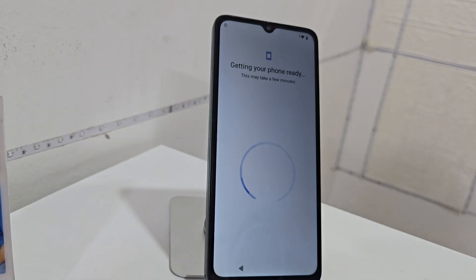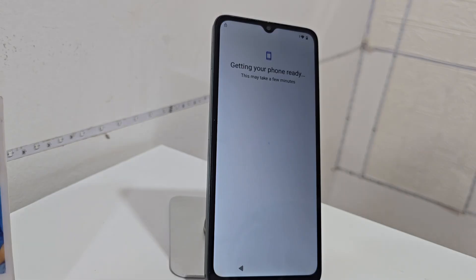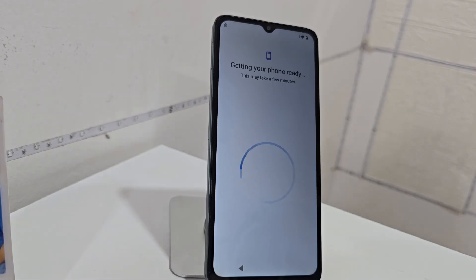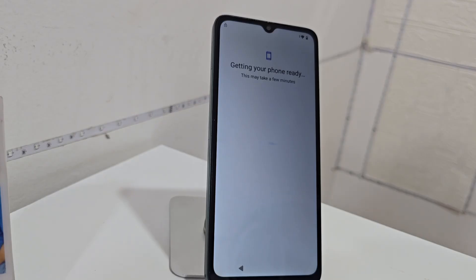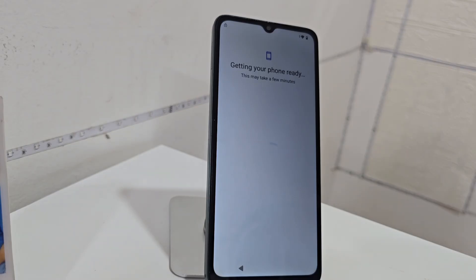We are going to get to where that lock is. Apart from the screen lock, we are now left with the Google account — the Gmail account lock.